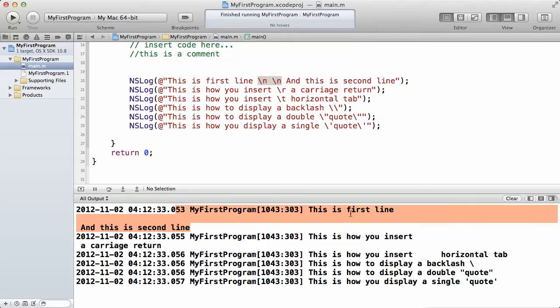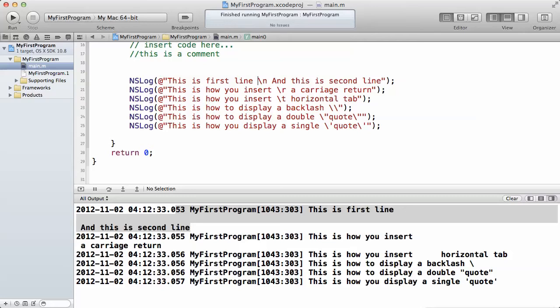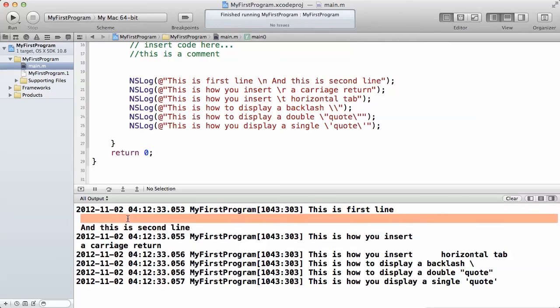You create a new line every time you do the backslash n. One backslash n is one new line and then backslash n makes it two. For example, if I remove this one now, if I remove one of them, you will see that this space here will disappear.